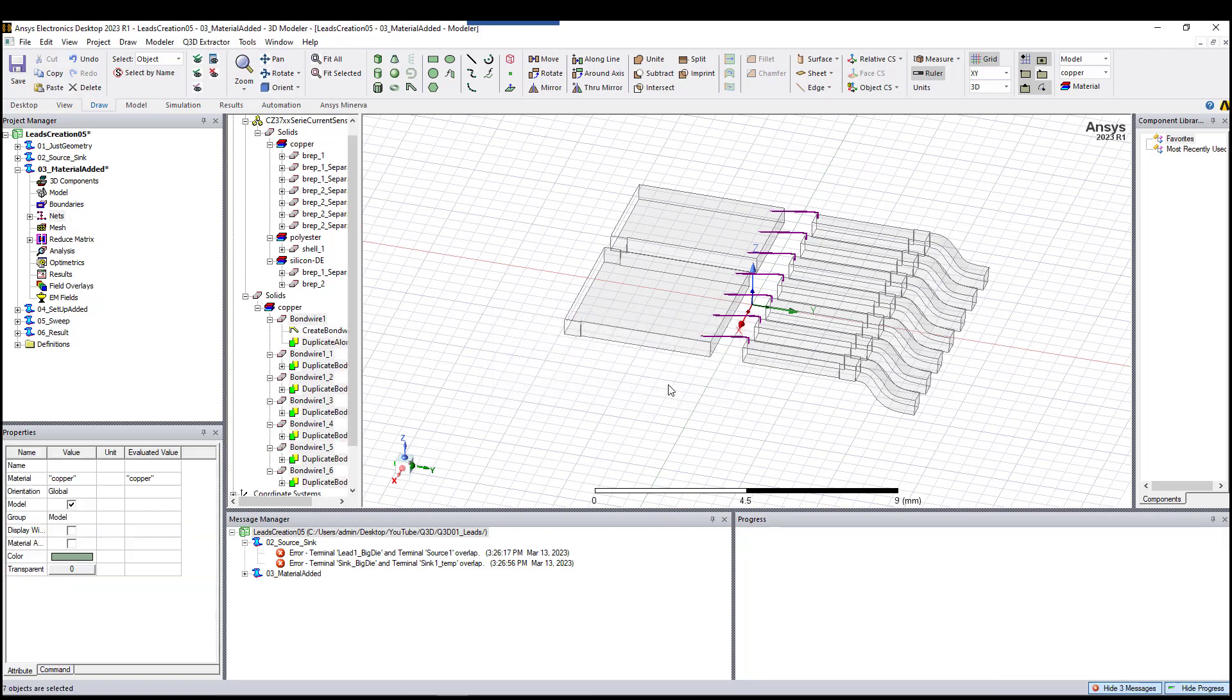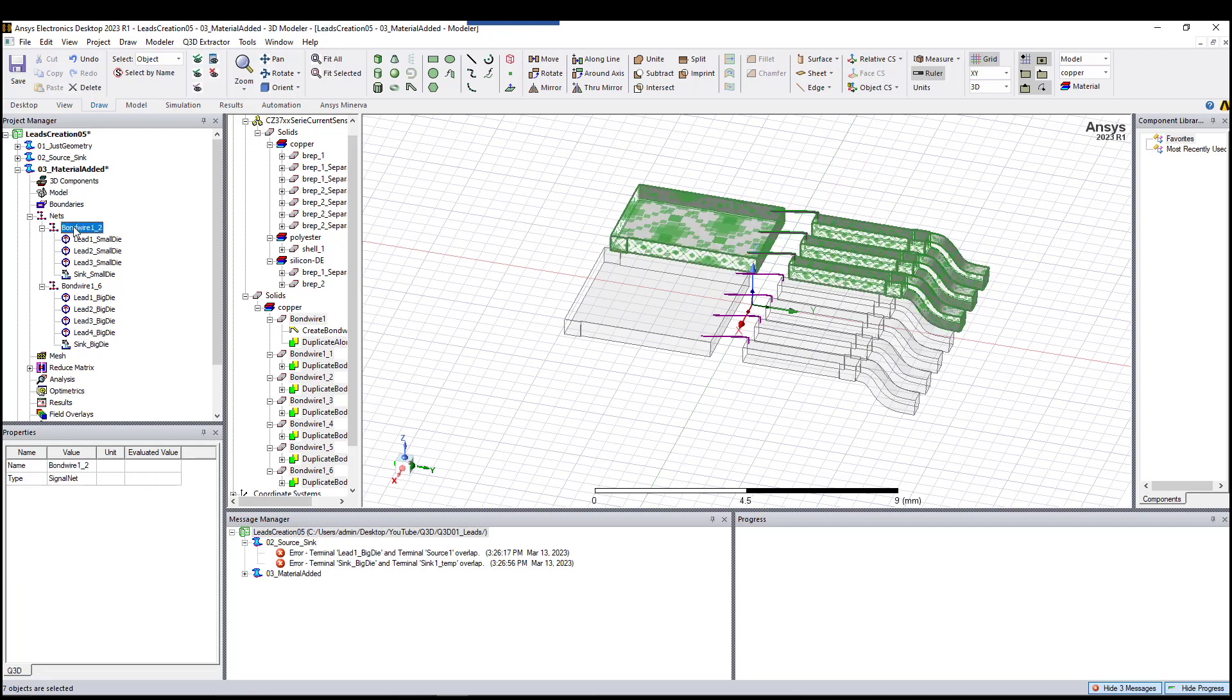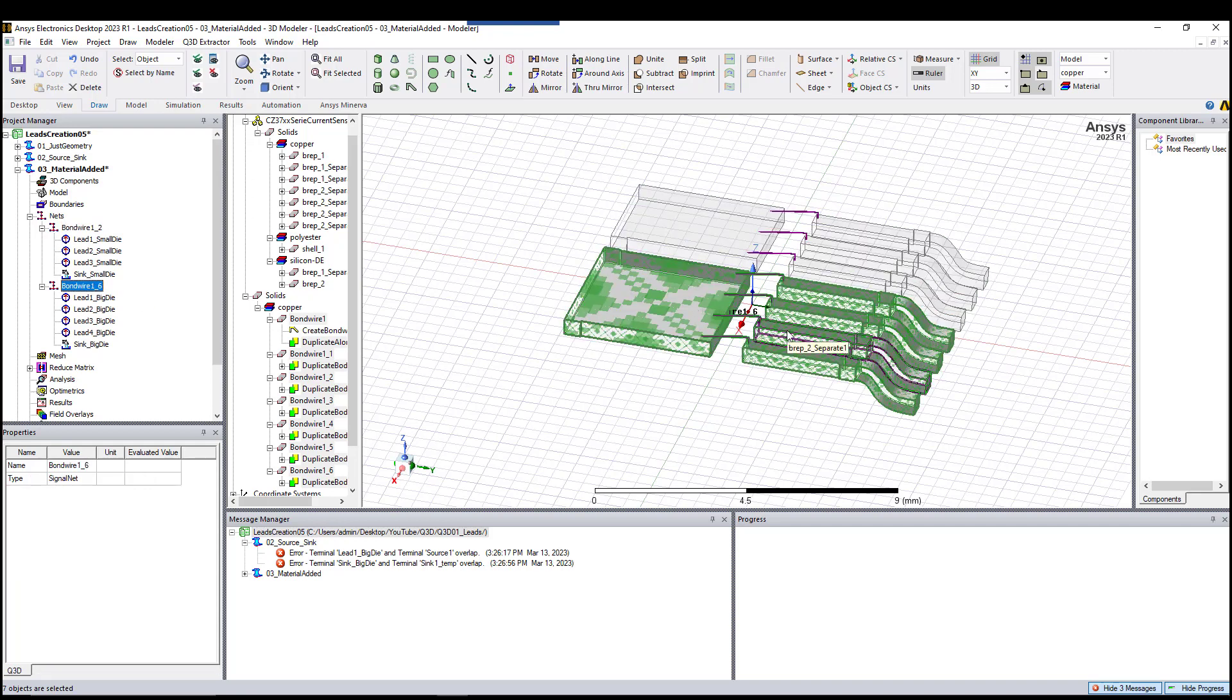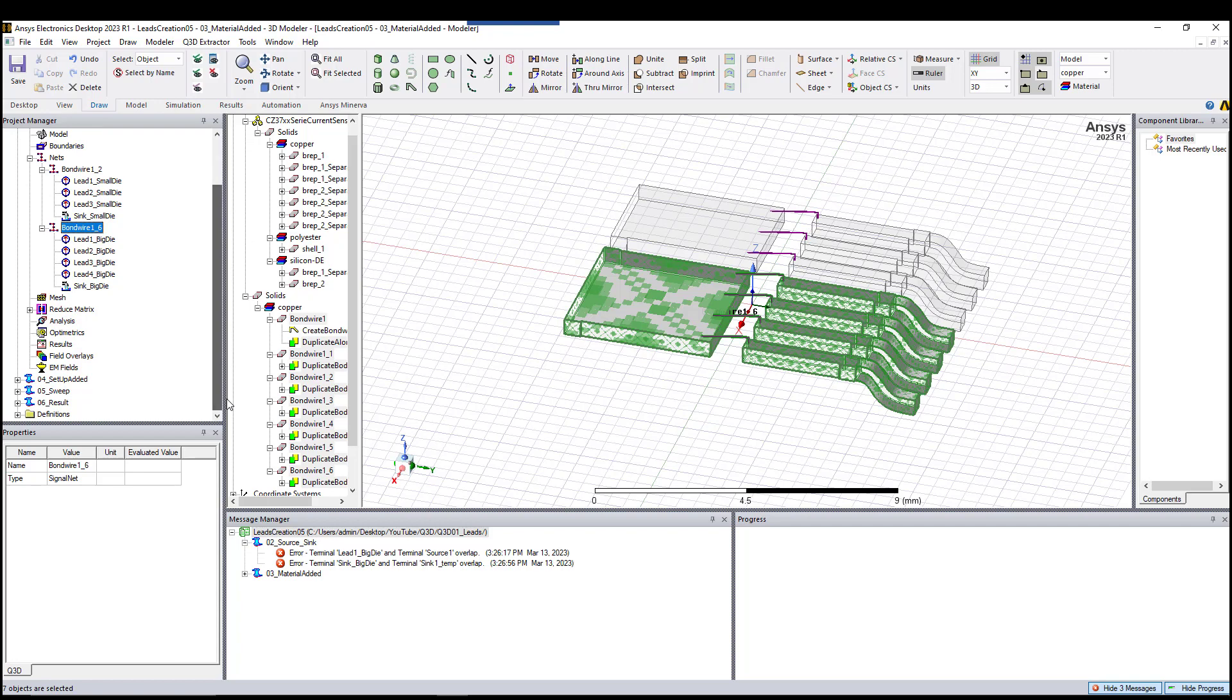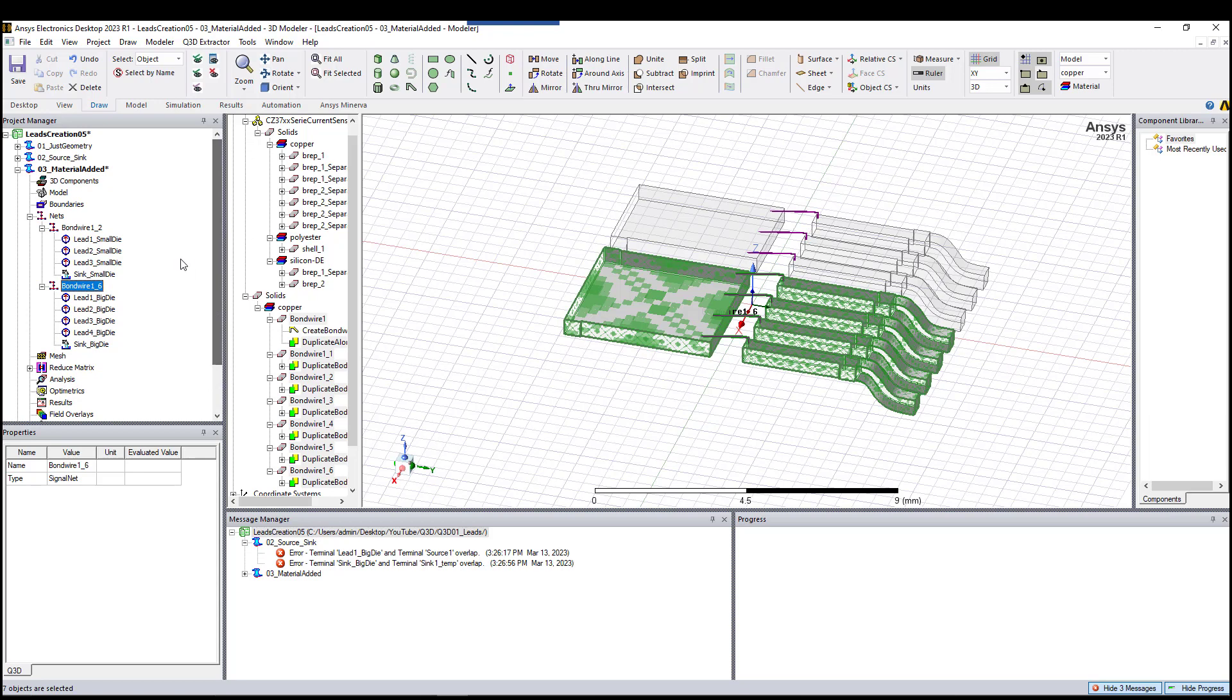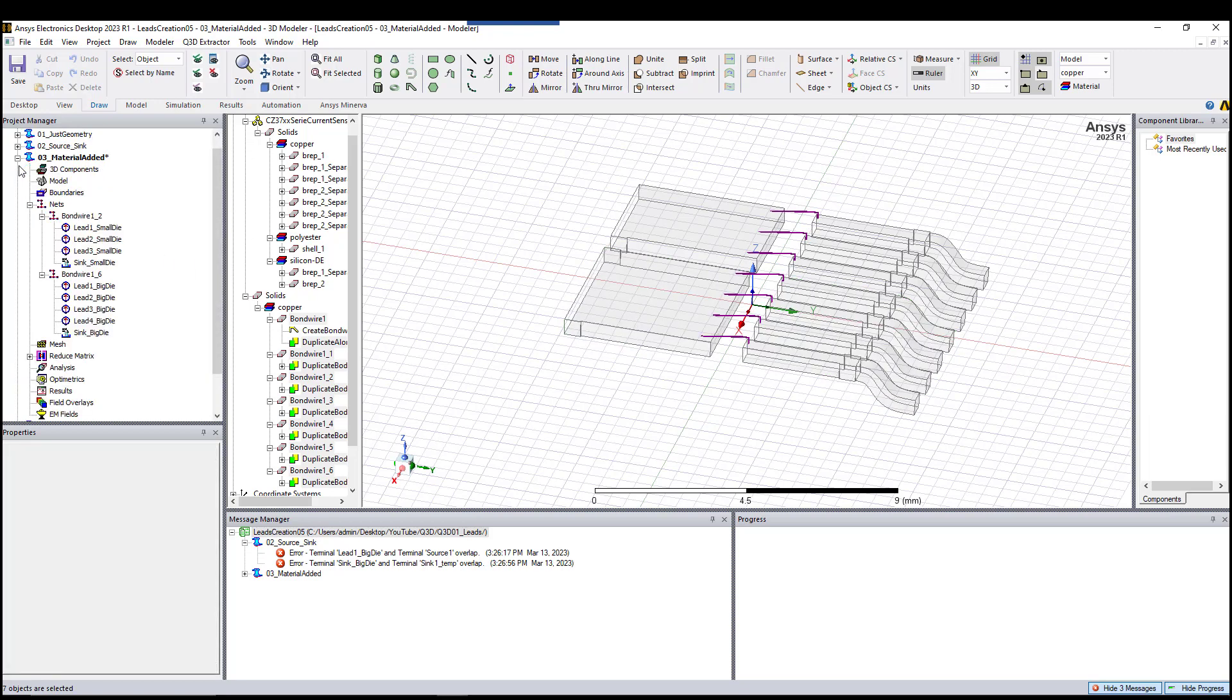Now that I added material to everything, I'll go here to the net, right-click, and say I'll auto-identify net. The software automatically finds the net for you. As you can see, we have two nets. One is this guy and one is this part here, since they're electrically connected, they're all considered as one net.